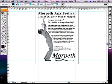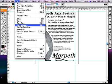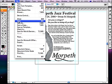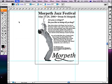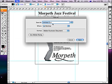Don't forget to save your document. Choose an appropriate name, perhaps something like Lyndall's Morpeth ad, or perhaps you could even use your own name.